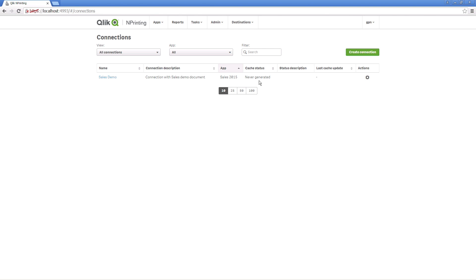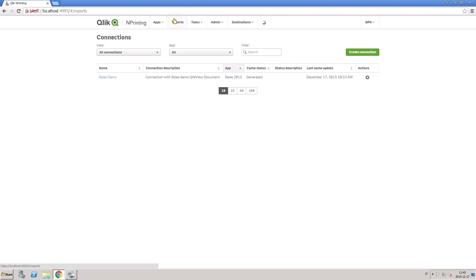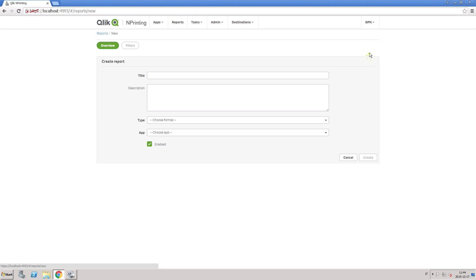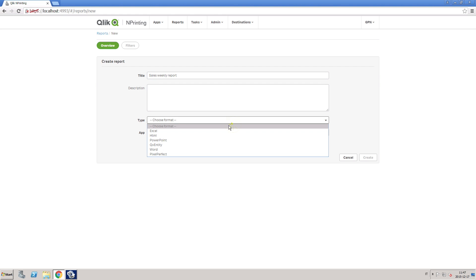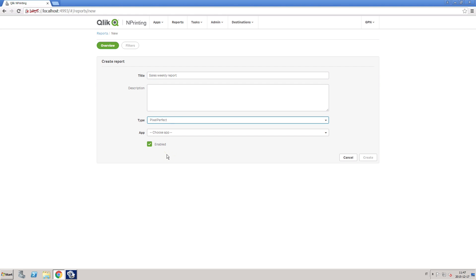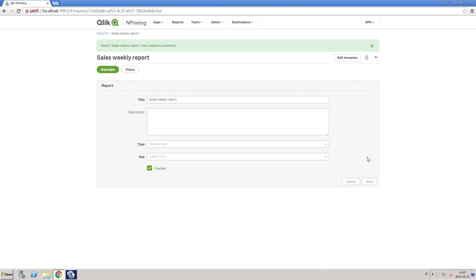ClicknPrinting automatically uploads metadata when a new connection is created. You can reload the webpage by pressing F5 on the keyboard. The cache status changes from generating to generated. When the connection has been created, you can add reports to the app, which can then be distributed to other users. Select the format type and then from the drop-down list, select the app you previously created.